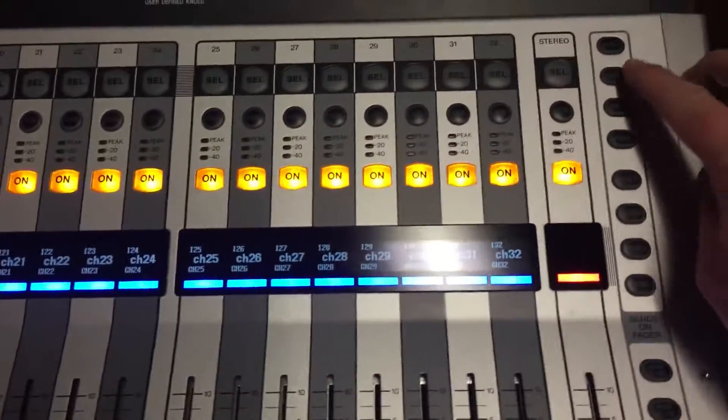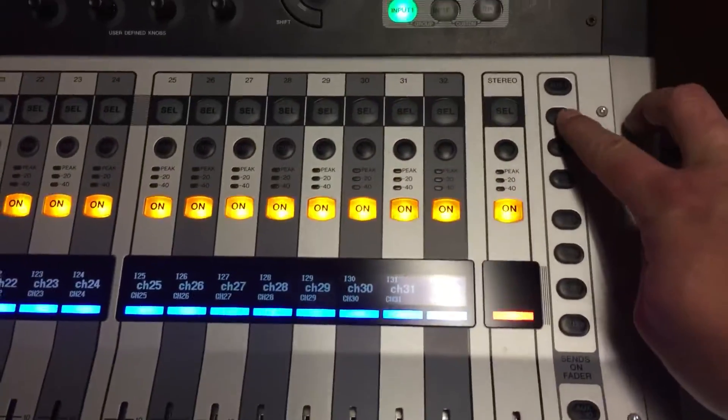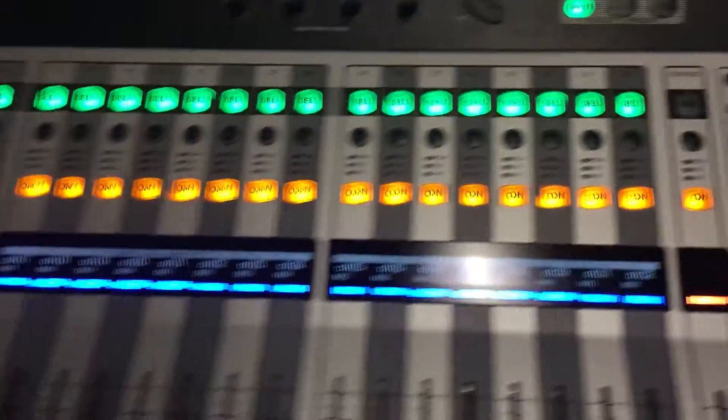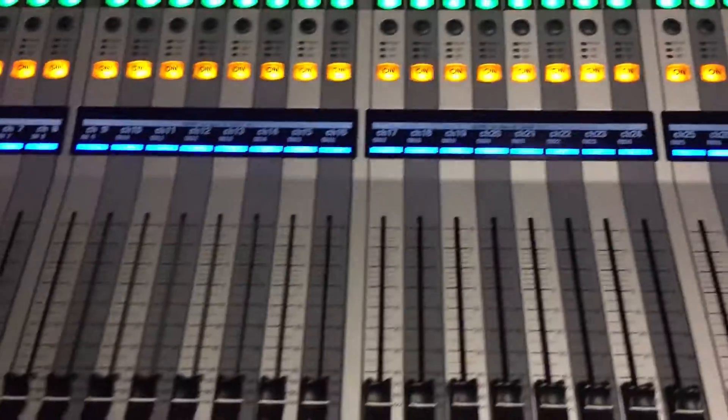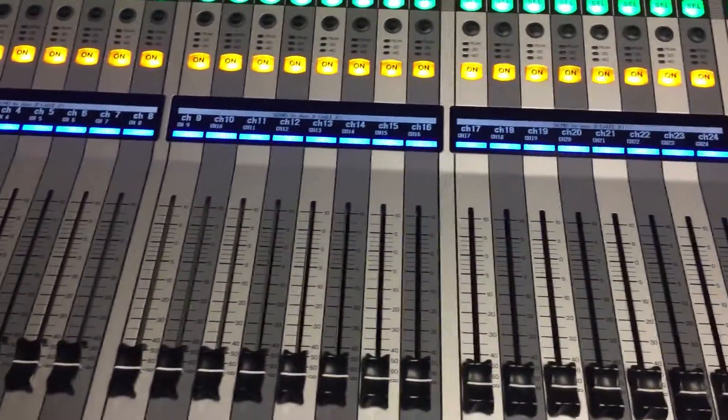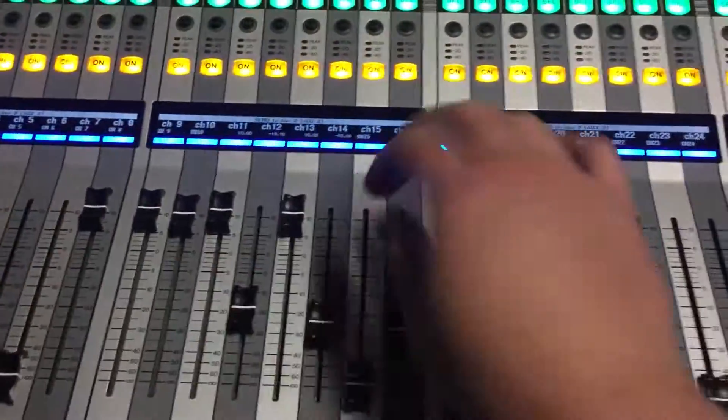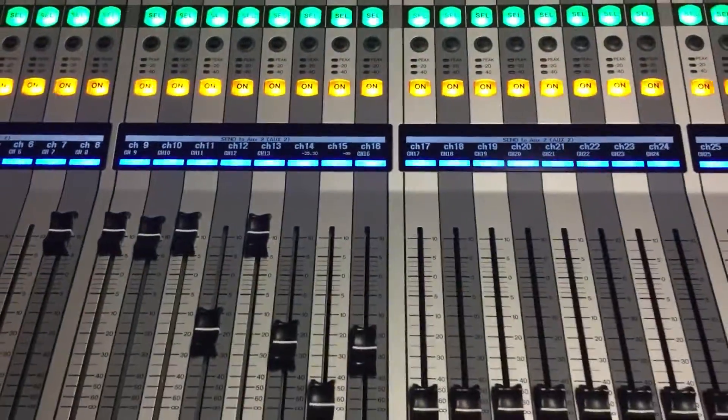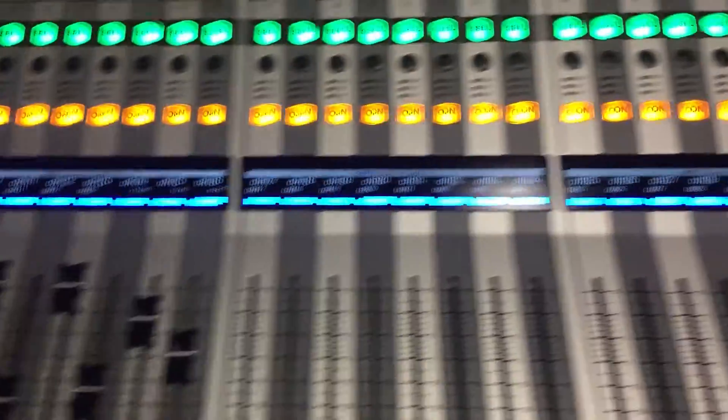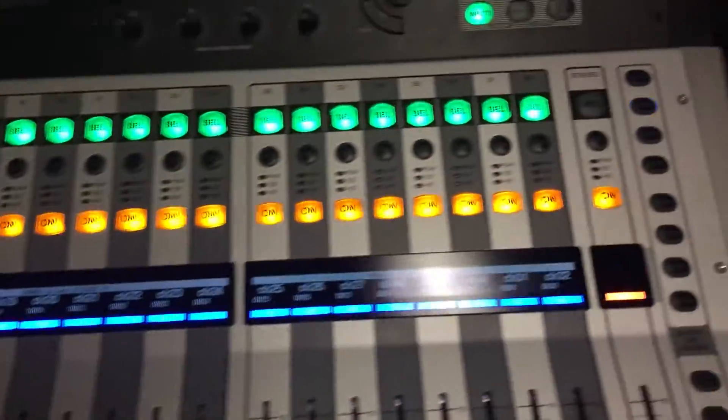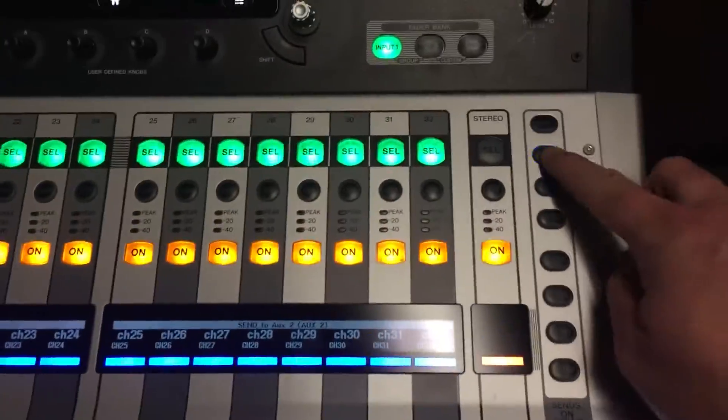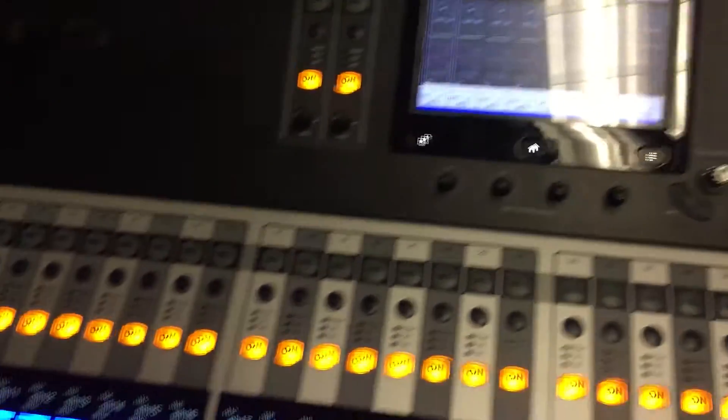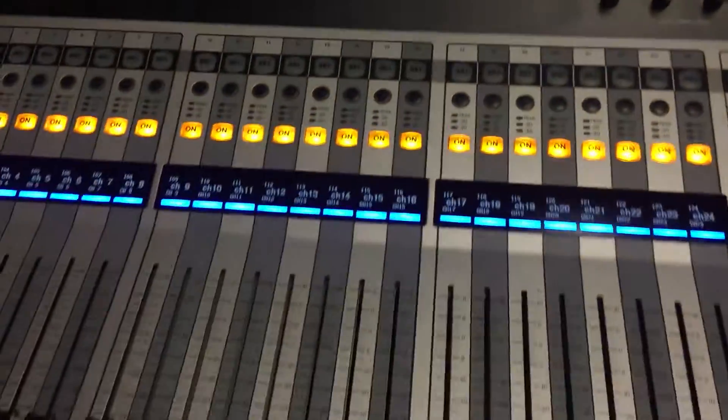So we press aux 2, boom, we're in sends on fader. Now we can raise our faders and we're sending those to aux 2. Press that to get out of there, and that's how you do it.